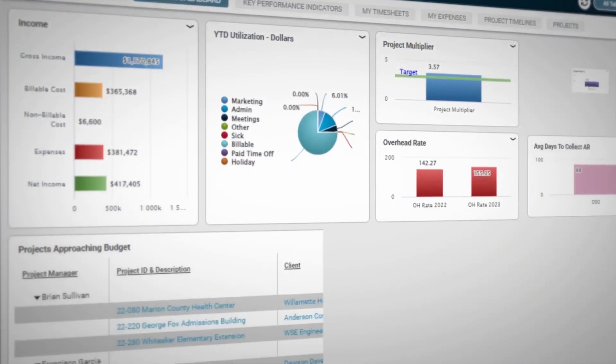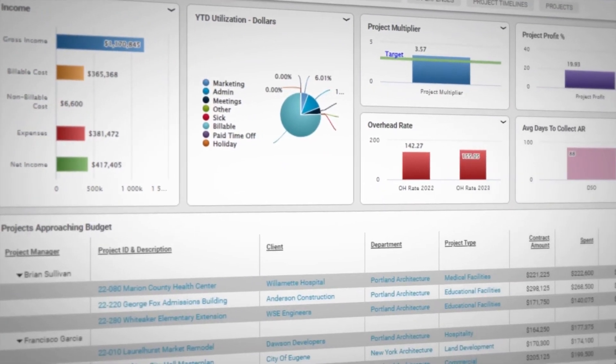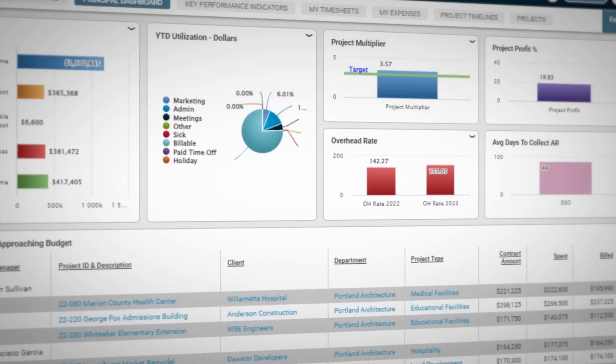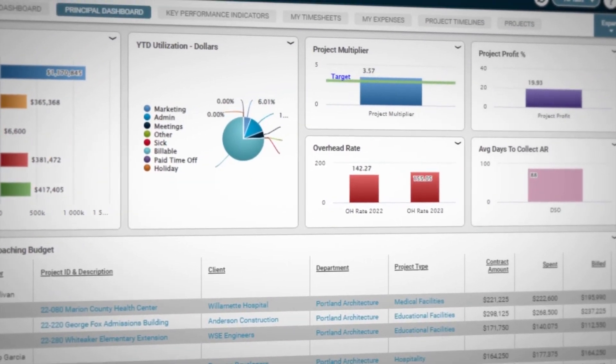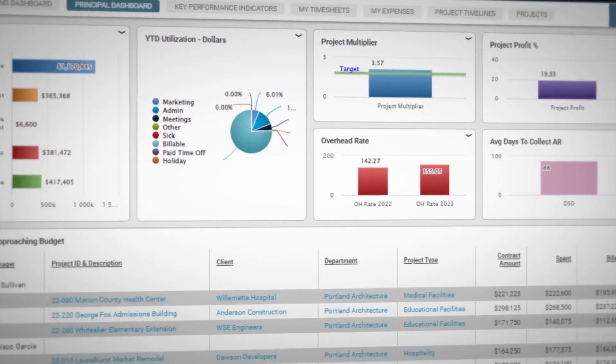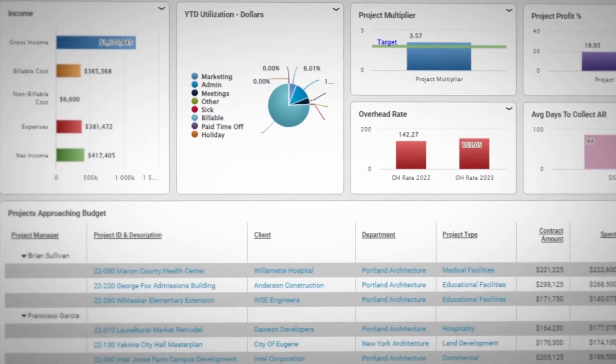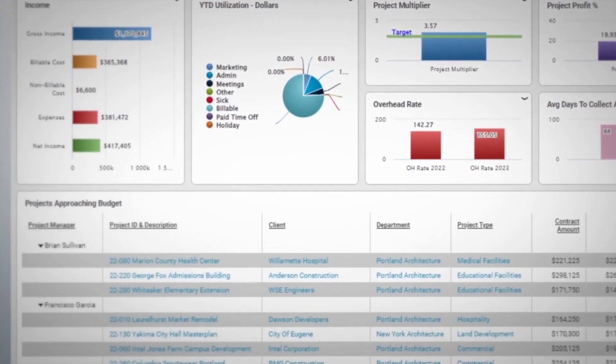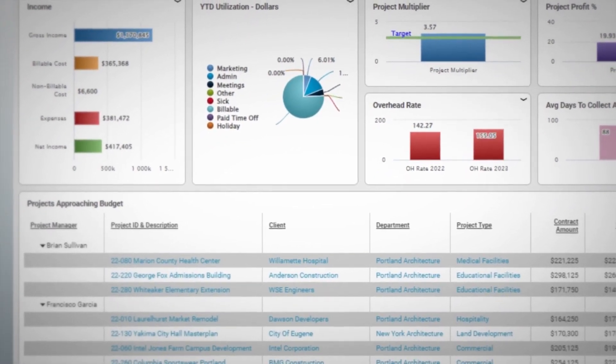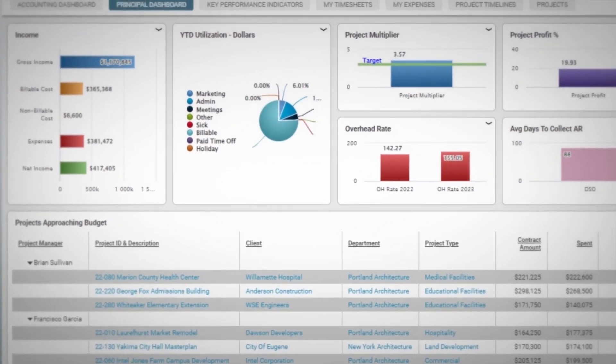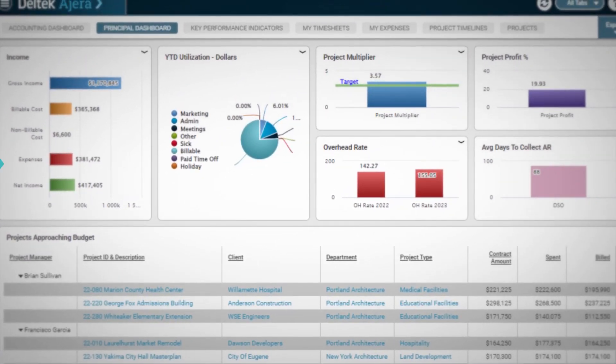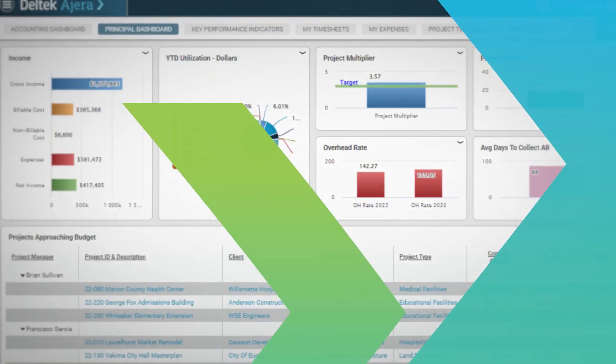Agera's configurable dashboards provide visibility into project status, performance, and outstanding revenue in one place, so PMs can meet deadlines and handle challenges before it's too late.